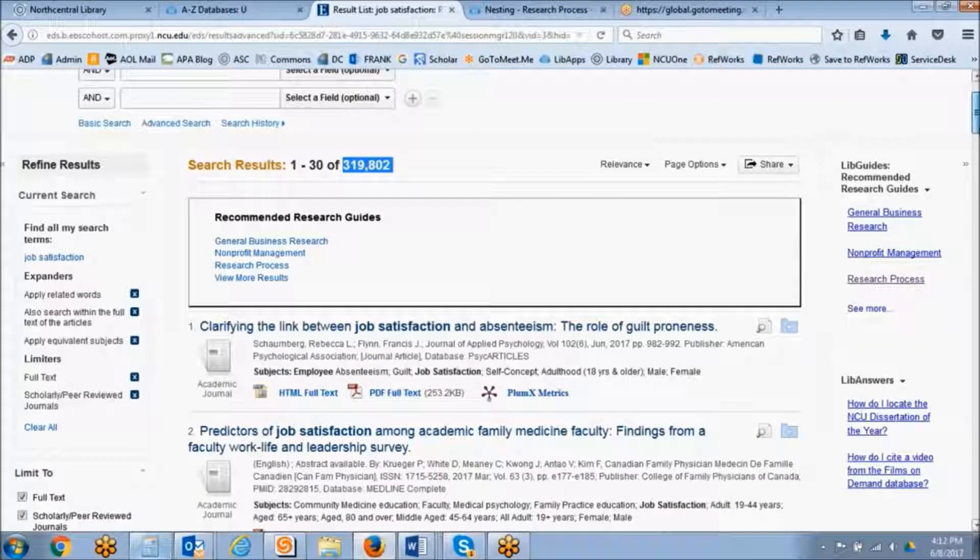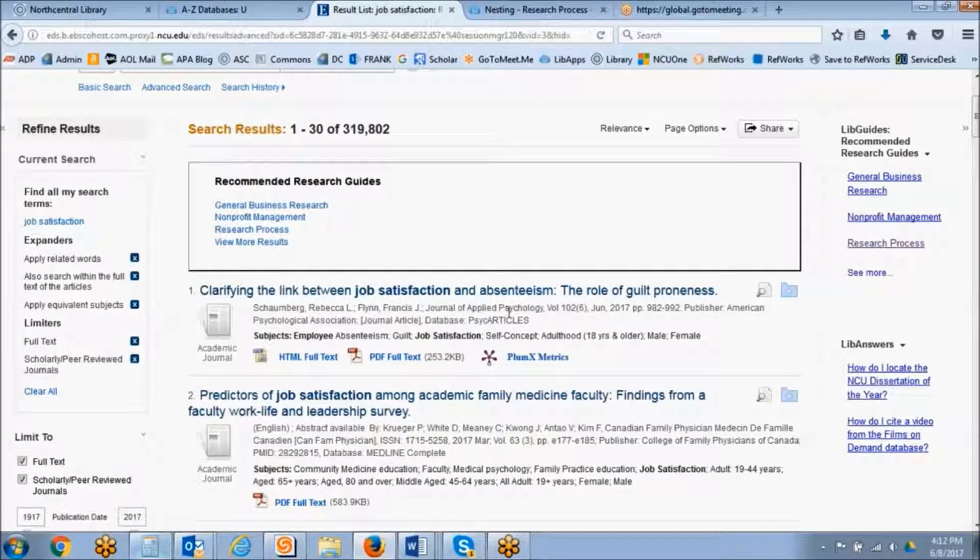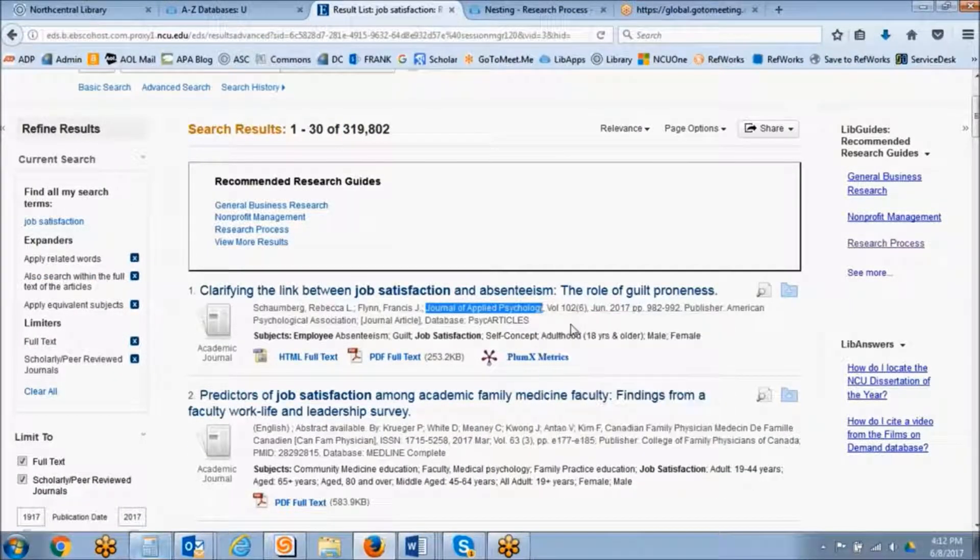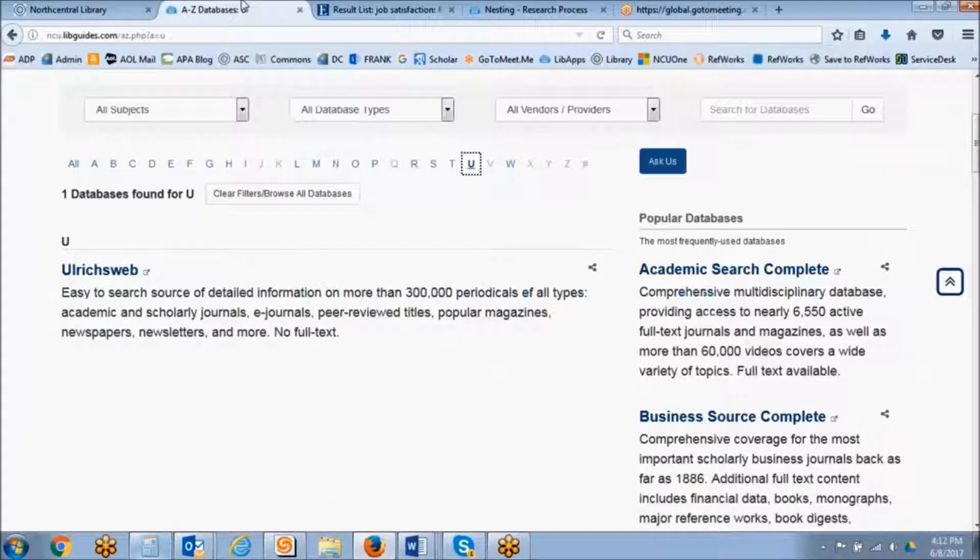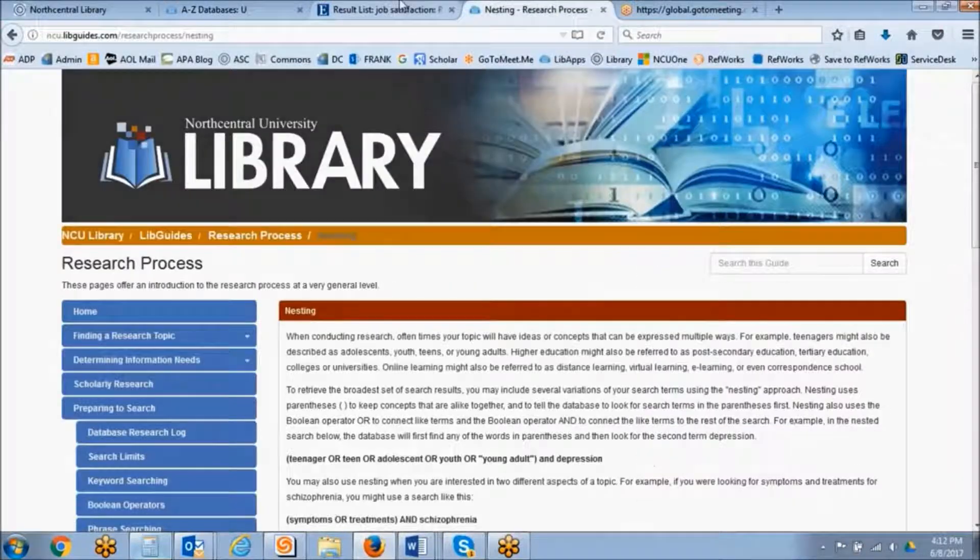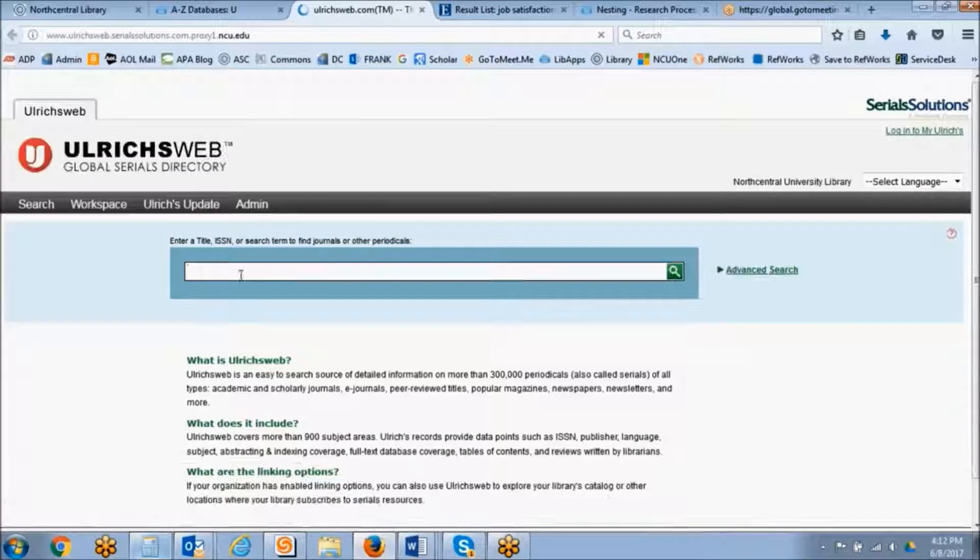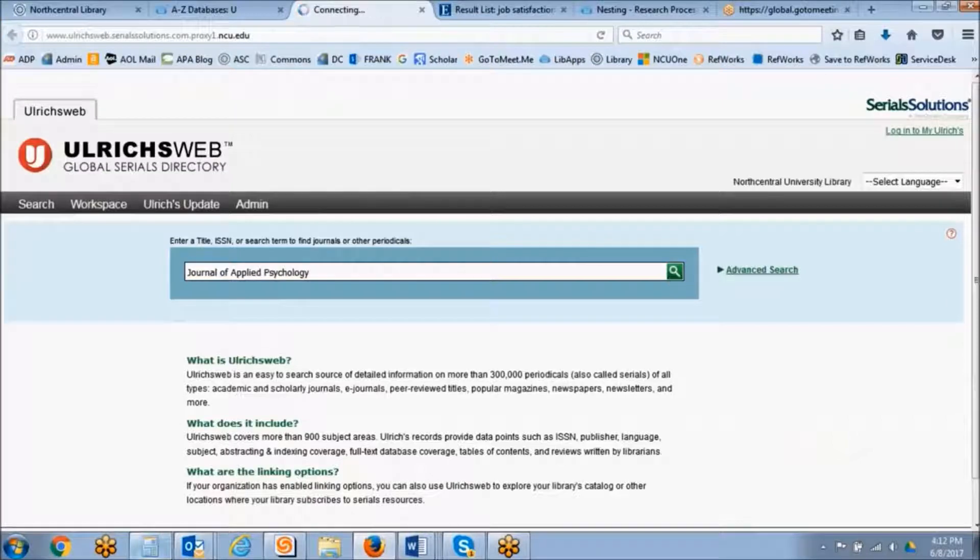So just as an example, if we wanted to determine if the Journal of Applied Psychology was peer-reviewed, we could go ahead and go into Ulrich's Web. We could paste in that journal title and press search.